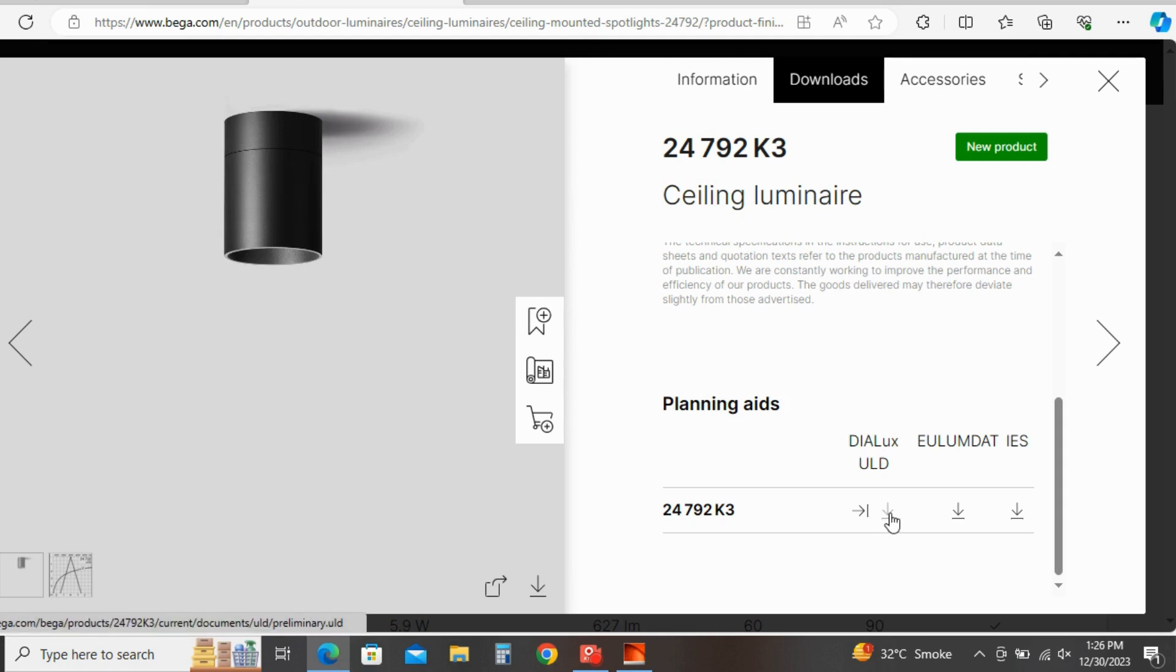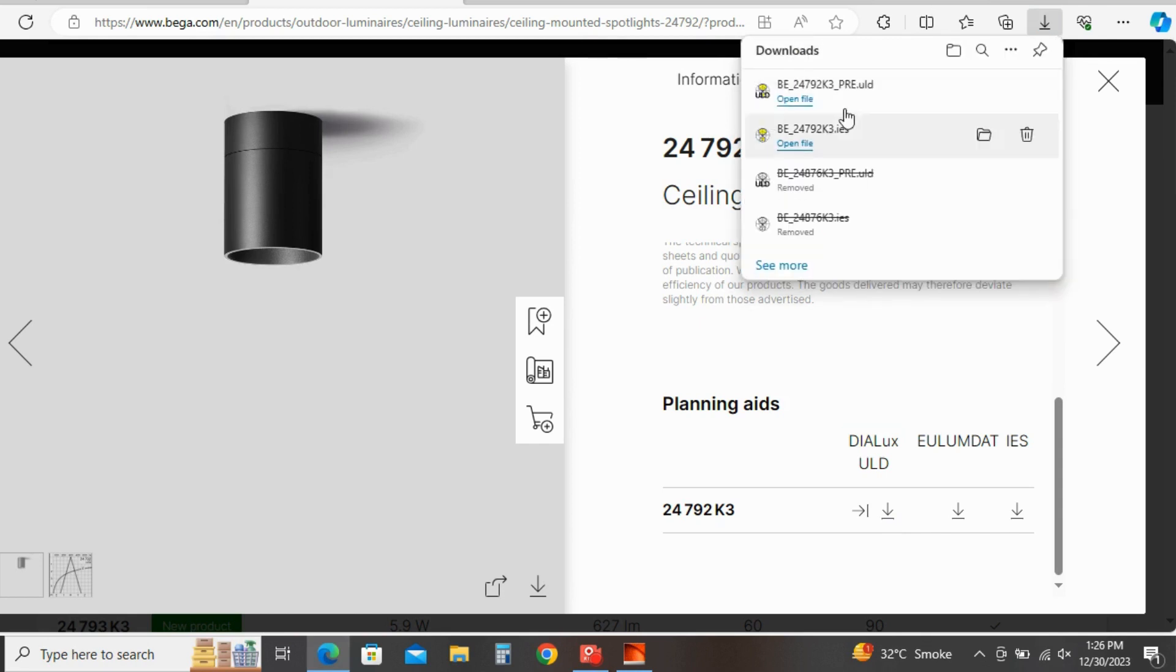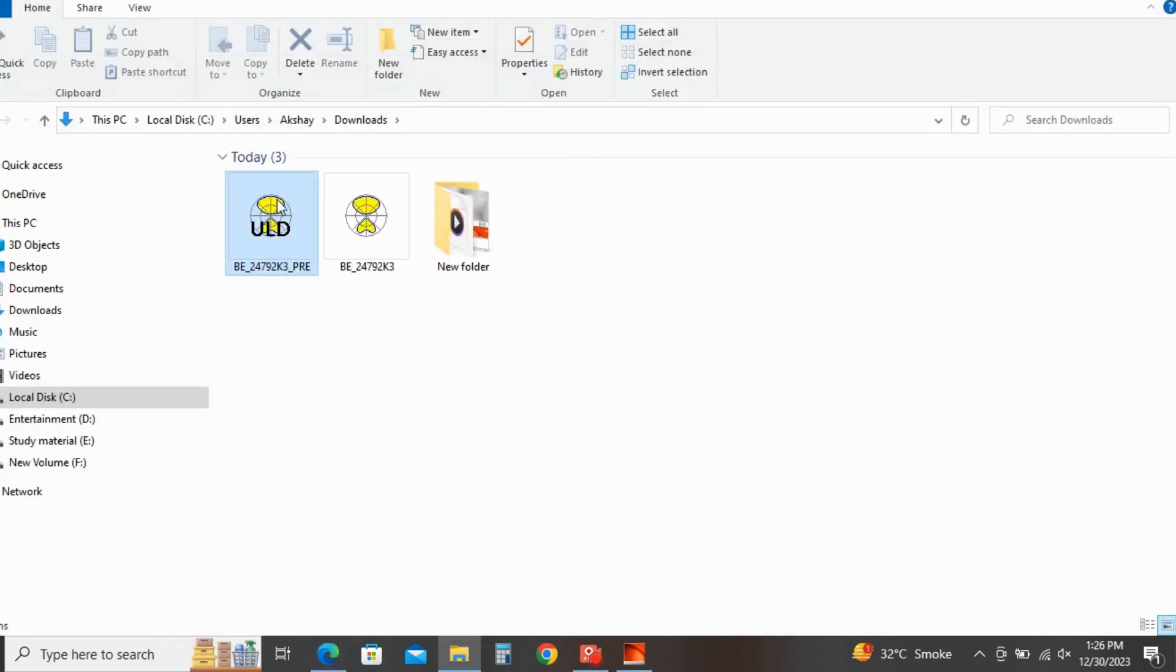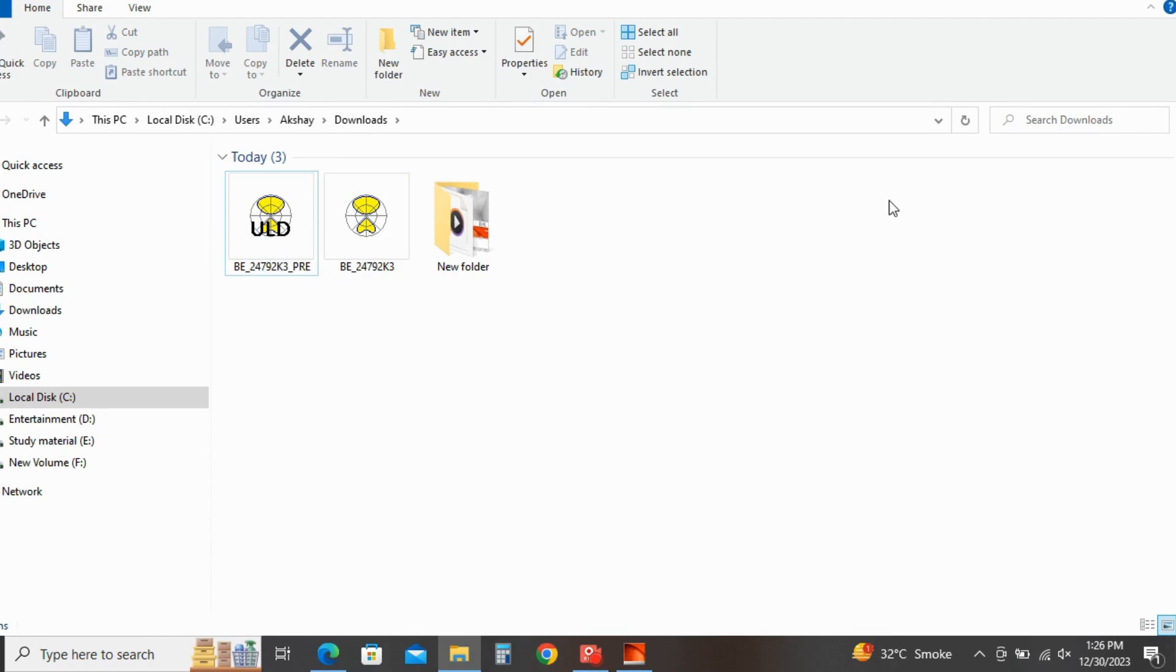Similarly for Dialux ULD file, click on this option. So by clicking this you can see the file is directly downloaded in your download folder. So you can see here ULD file as well as IES file is downloaded. Thank you.